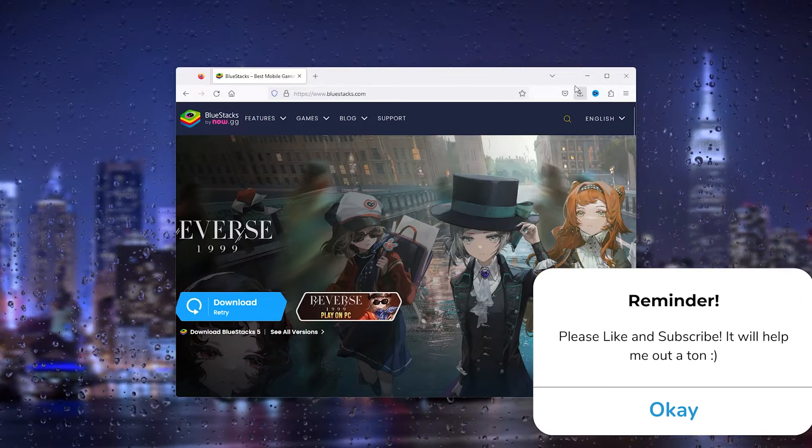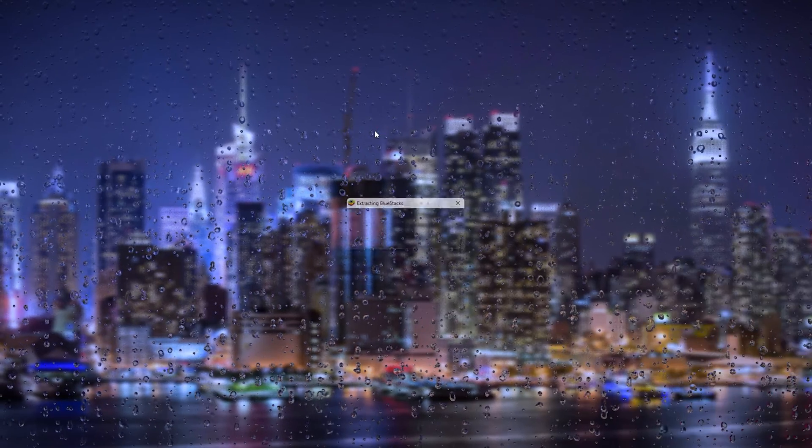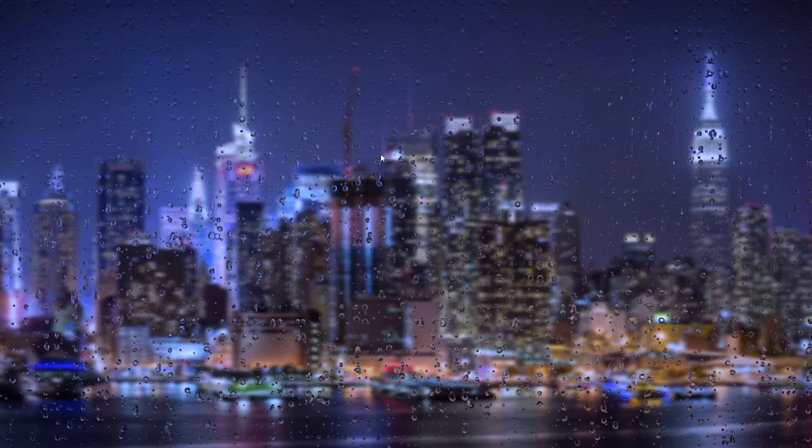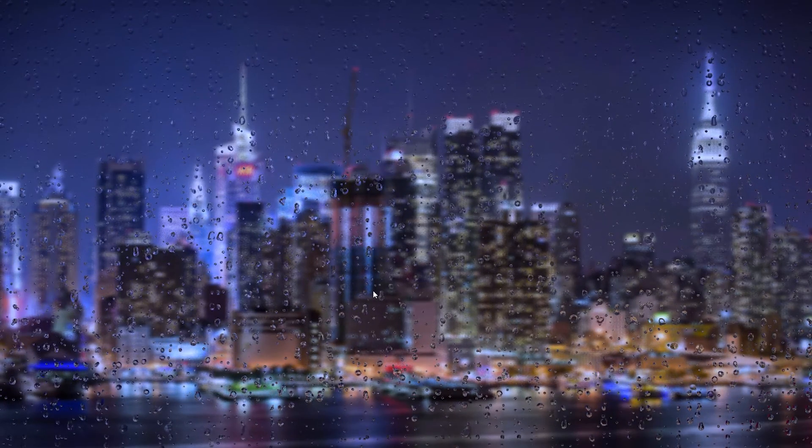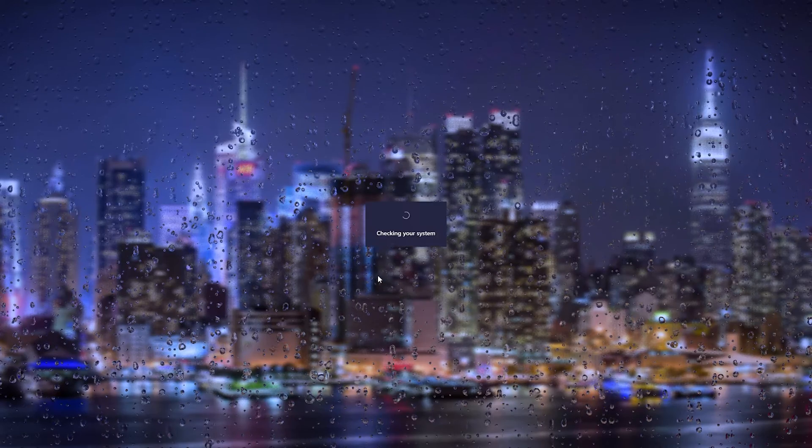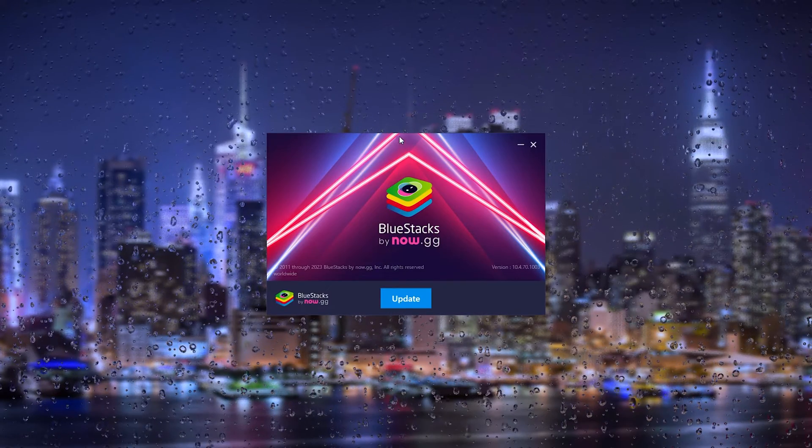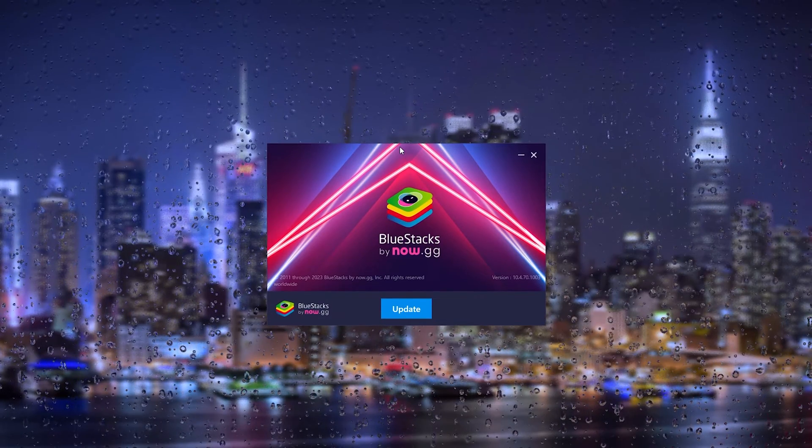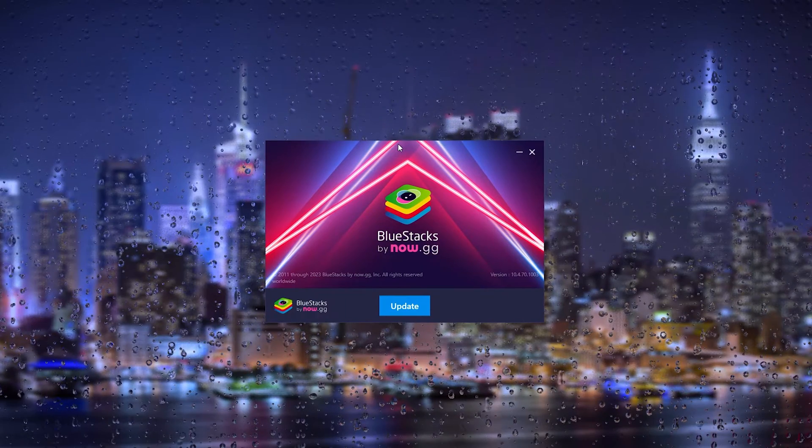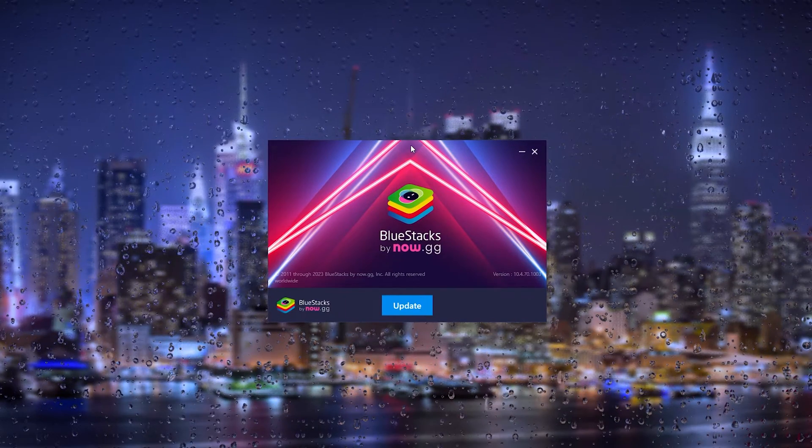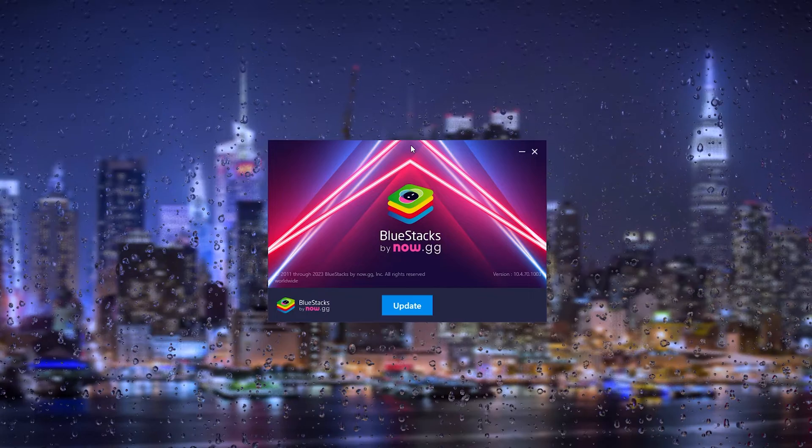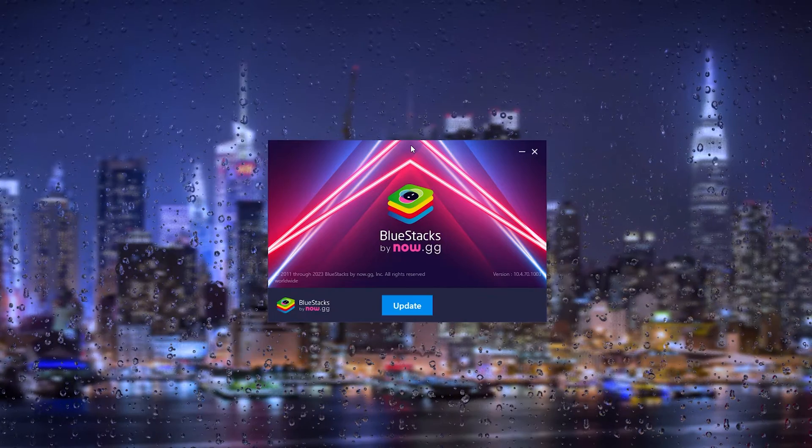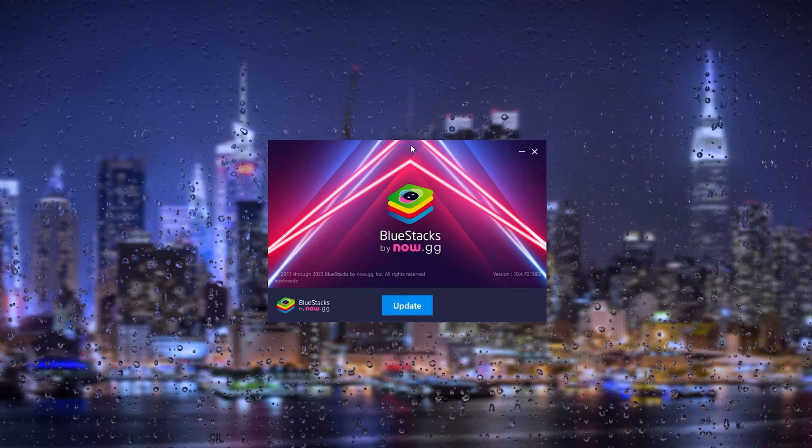Now simply open the file and from here it will take you to an installation wizard. Simply press yes and from there the BlueStacks operating system will start the installation process. Now this is very easy. I already installed it. Simply follow the prompts given by BlueStacks and download BlueStacks.